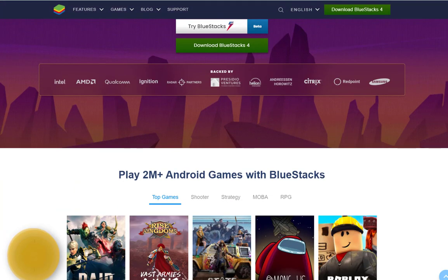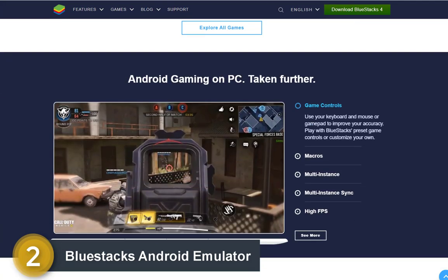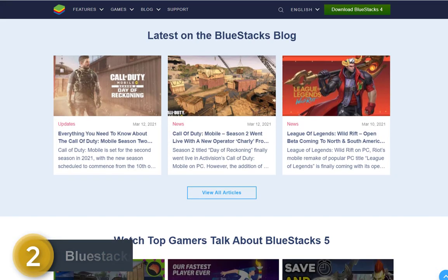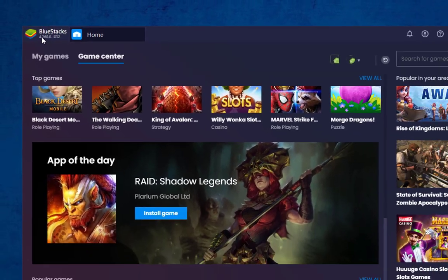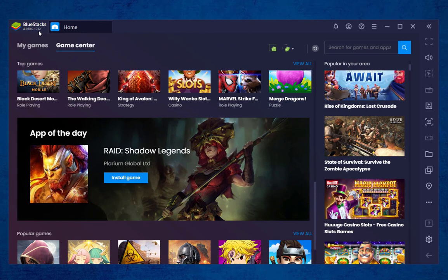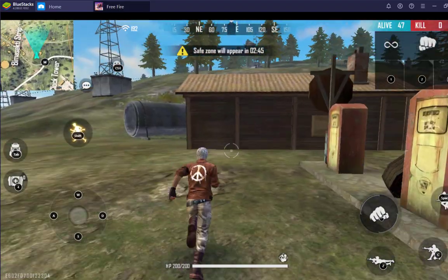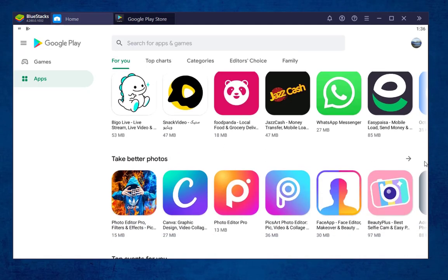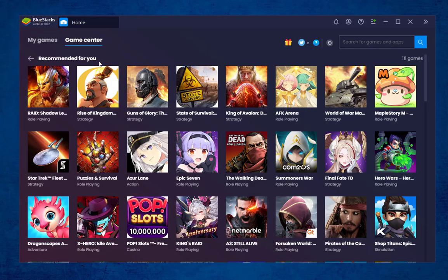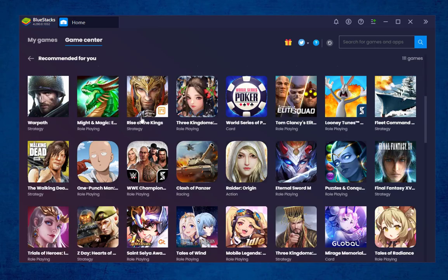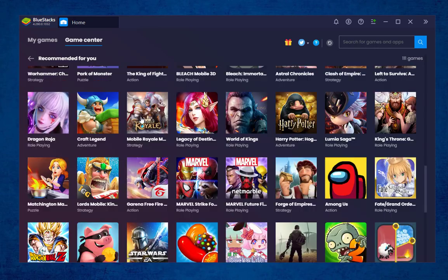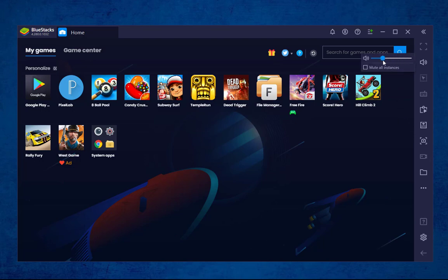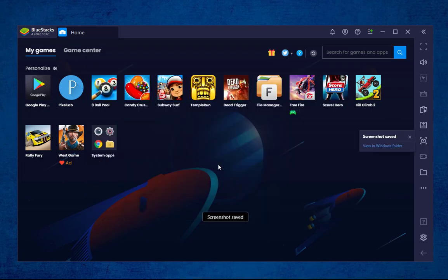Coming at number 2, here we have Bluestix, which is such a powerful Android emulator competing with all other Android emulators for the last 10 years. It has been recently updated to version 4.26, which is quite an amazing update — it has made Bluestix even more stable and faster than all previous versions. It has a built-in Play Store. Bluestix has updated its game center, which contains a huge collection of Android games ready to install. On the right side of the Bluestix screen, you'll see a vertical bar with important features including volume up, volume down, external APK installation, screenshot, and many others.